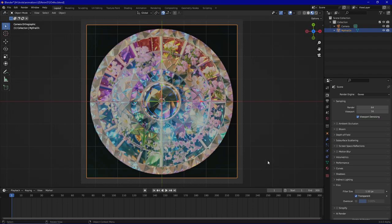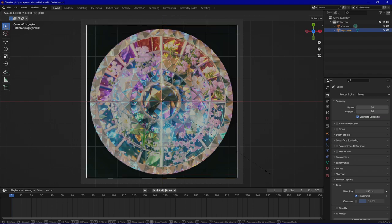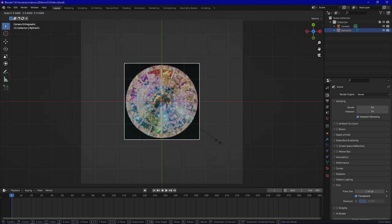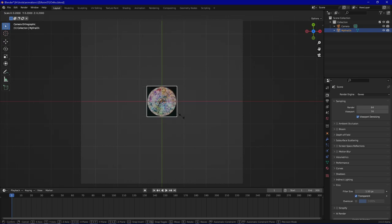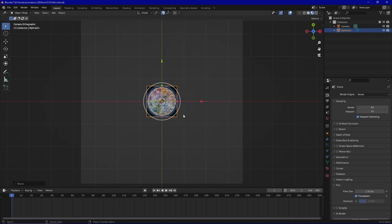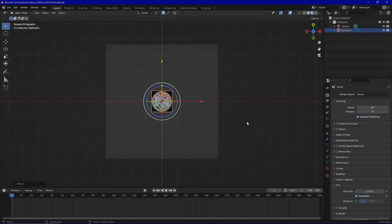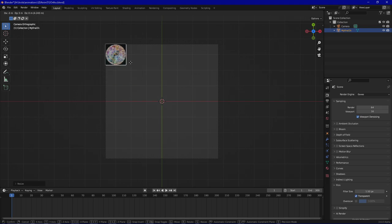First of all I am going to scale this down and place it in the let's say upper left corner.